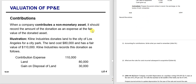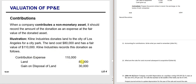What happens if you give a contribution of a non-monetary asset? Basically you pretend you sold it, but instead of debiting cash you debit contribution expense. For example, if you had land on your books for $80,000 worth $110,000 in fair value, you credit land for $80,000 and debit contribution expense while recording the gain of $30,000. It's important to have a valid appraisal attached to your tax return.